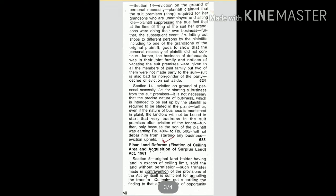Section 14, eviction on the ground of personal necessity. Plaintiff claimed that the suit premises shop required for her grandsons who are underemployed and sitting idle. Plaintiff suppressed the true fact that at the time of filing of the suit, her grandsons were doing their own business. Further, the subsequent event that is letting out shops to different persons.